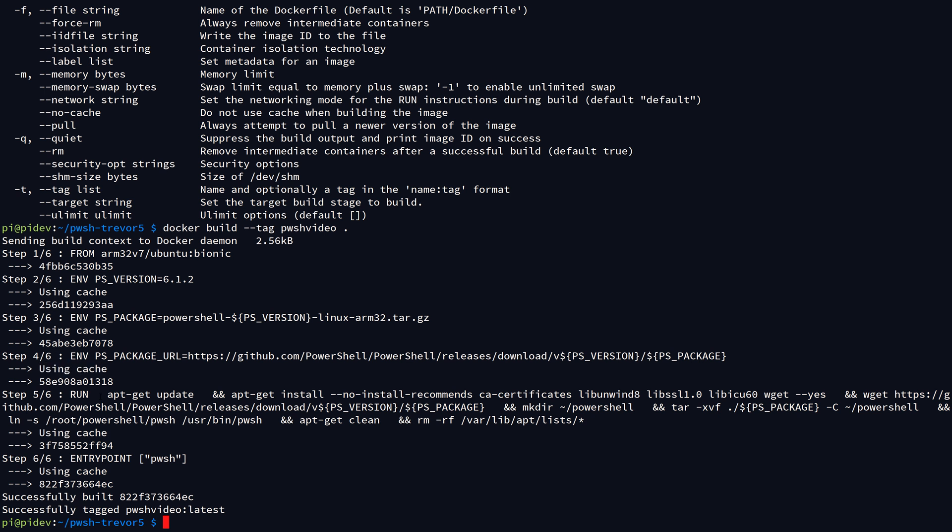It basically just compiled those into a new image, and the new image ID or the UUID of the image starts with 822f37, etc. I can either use the UUID here, or I can use this tag that I assigned to the image to spawn a new container. Now, if for some reason you know that there's a change that needs to be re-incorporated into this container image and you don't want the Docker engine to use the build cache...